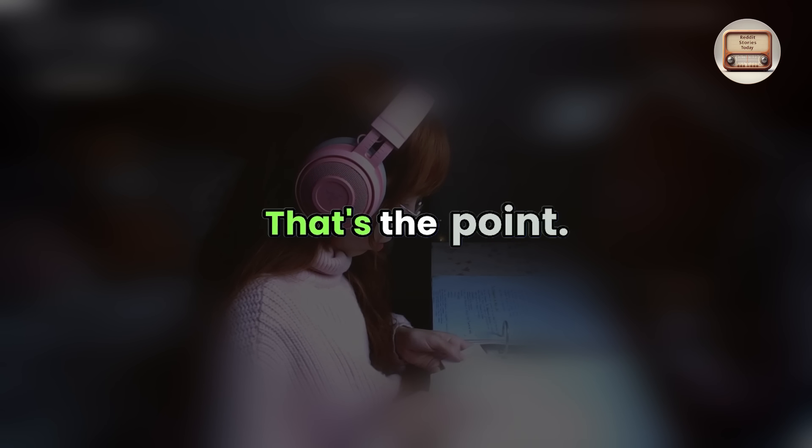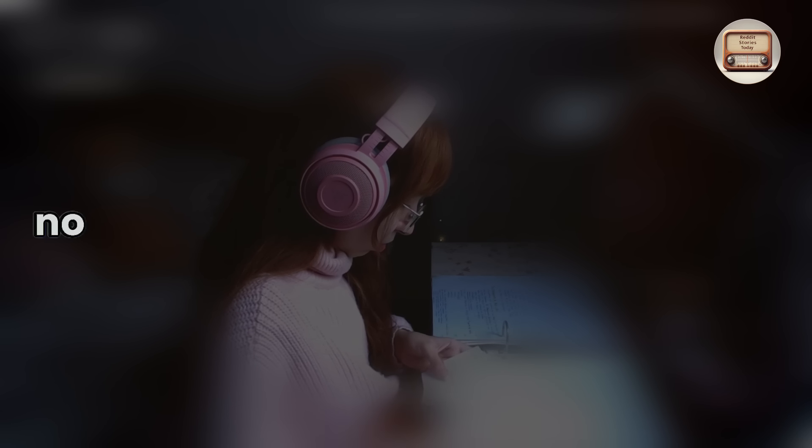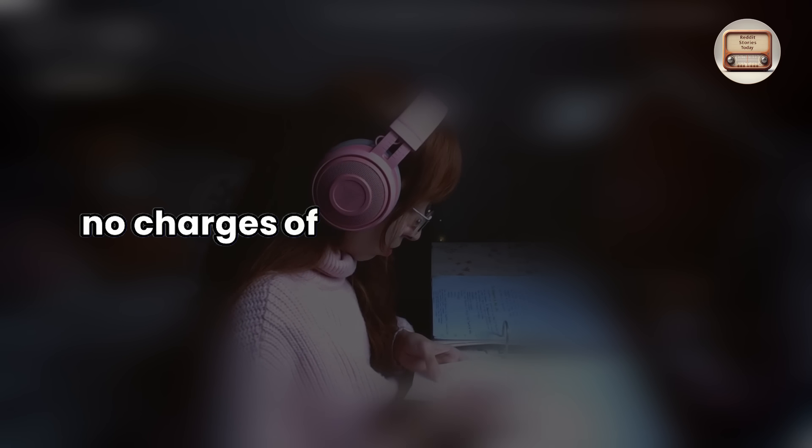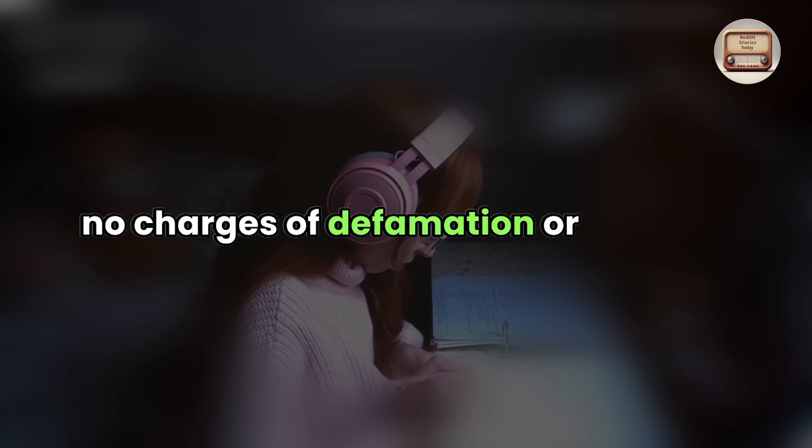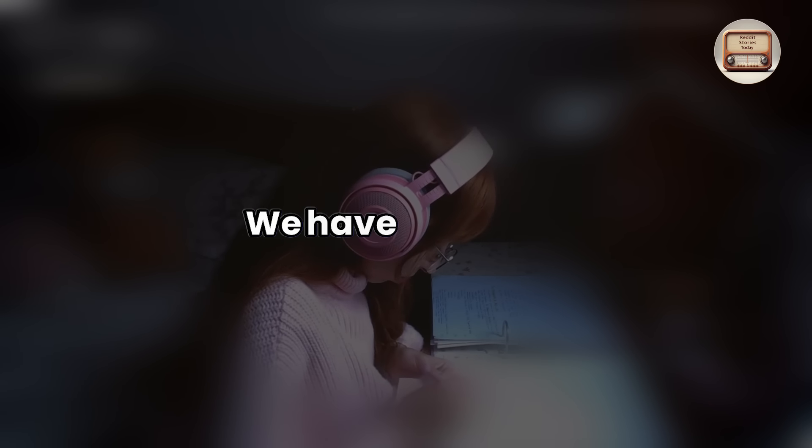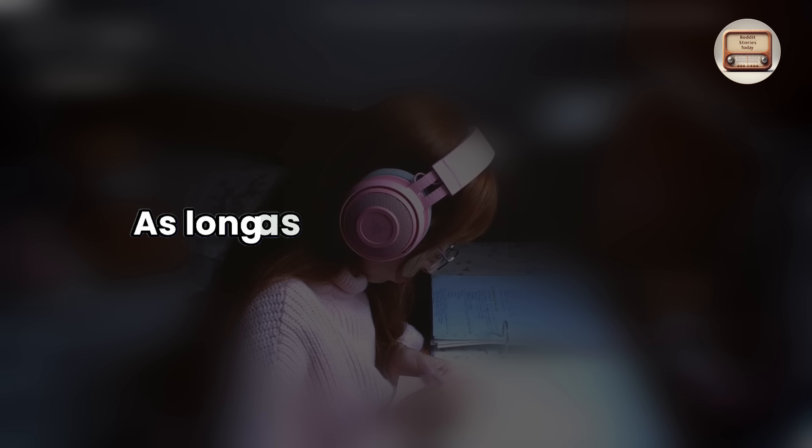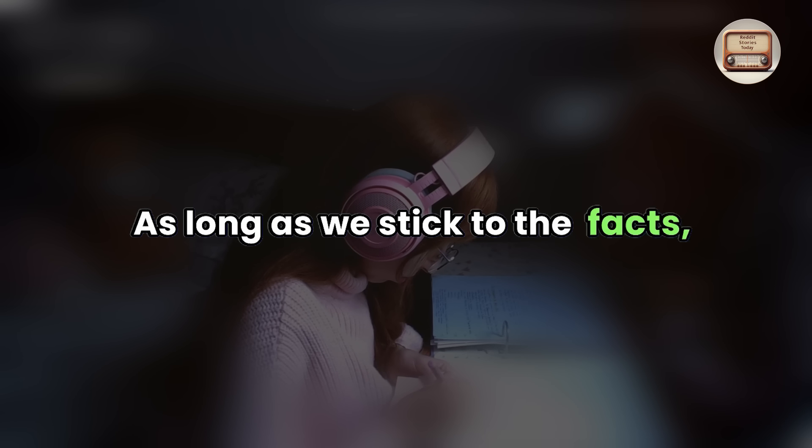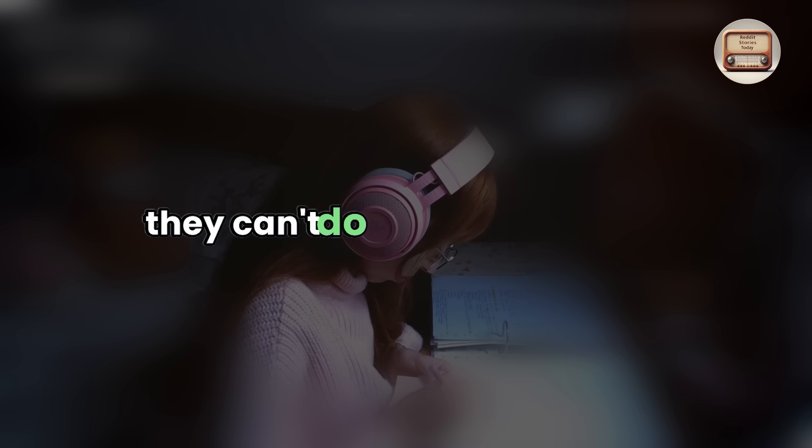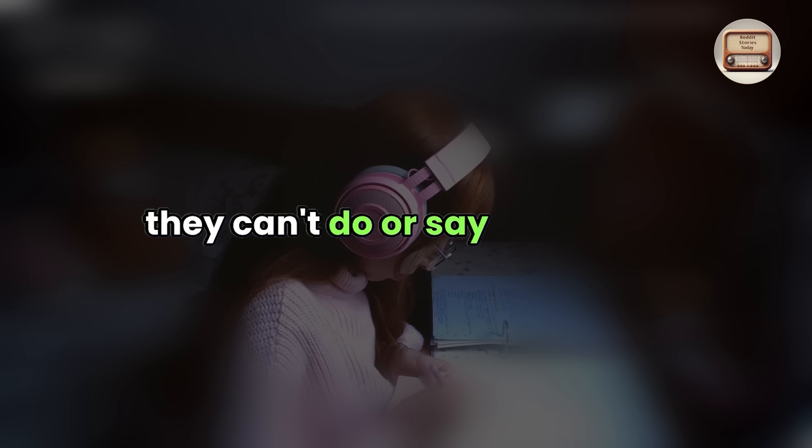They have made no charges of defamation or slander. We have evidence that everything they said is true. As long as we stick to the facts, they can't do or say anything.